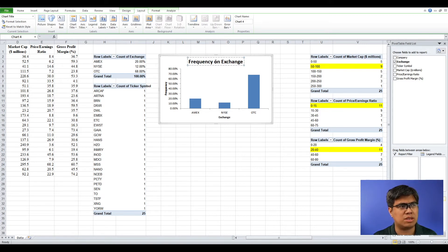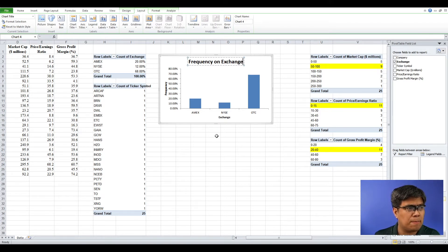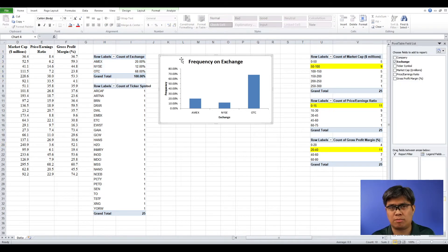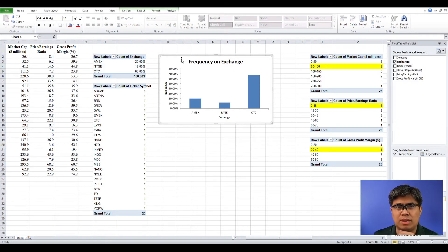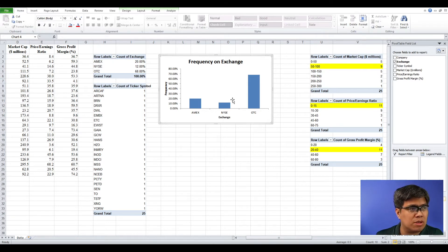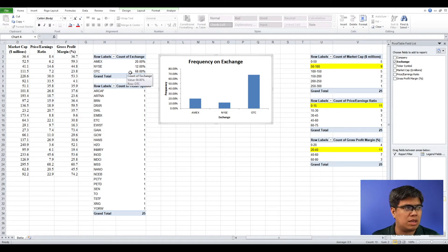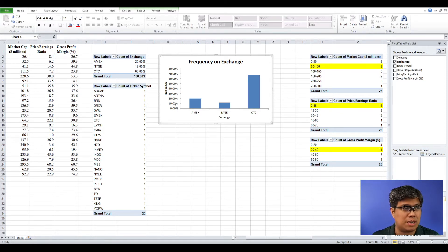You can see that the frequency distribution and the bar chart convey the same message with different visualizations. OTC has the higher bar — higher frequency — visually, and you can see the higher percentage of frequency confirmed here.